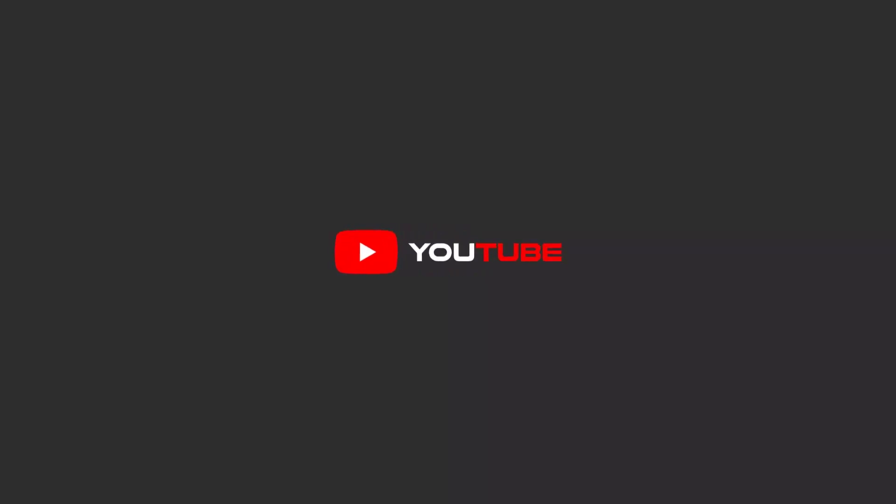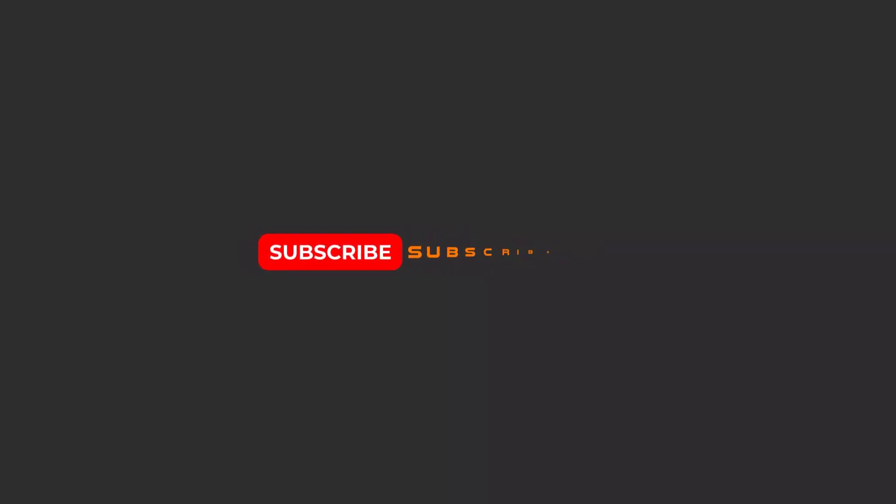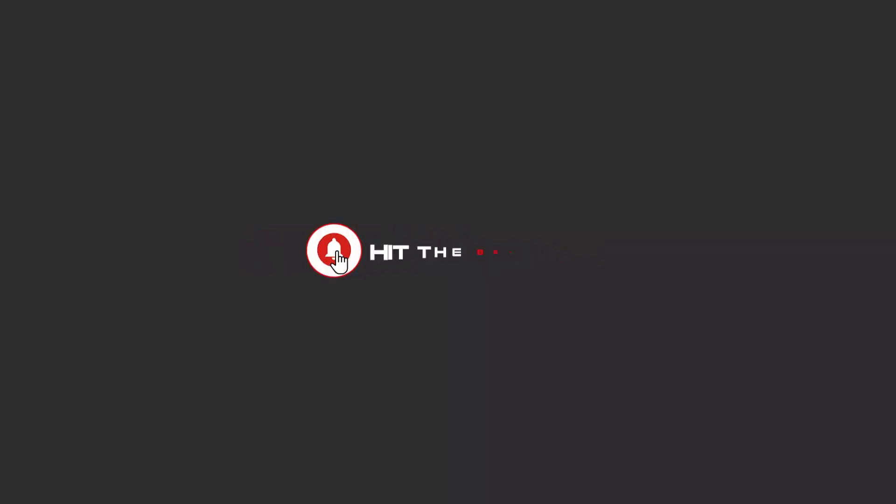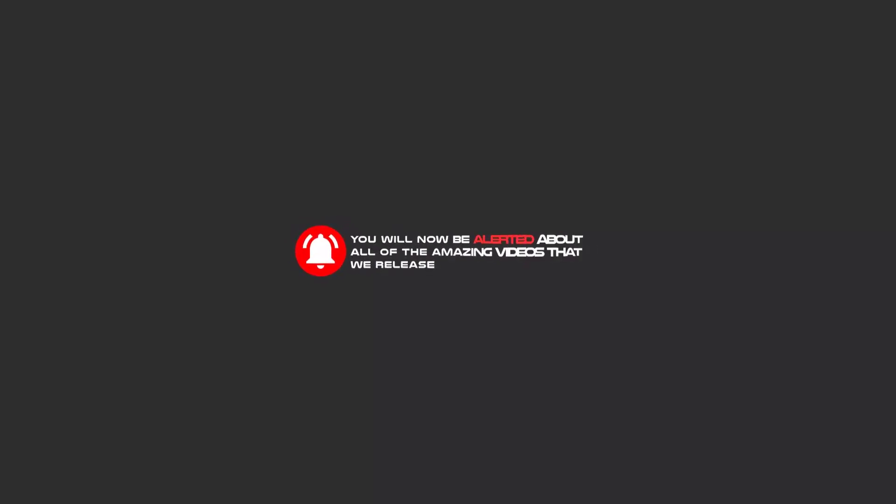Hello my friends, to continue these tutorials on YouTube, subscribe, like us, and hit the bell icon, and now you will be alerted about all of the amazing videos that we release.